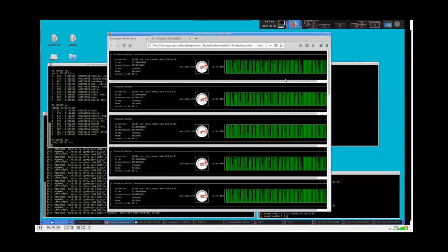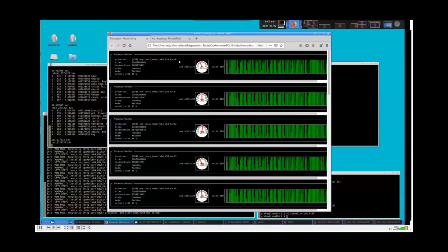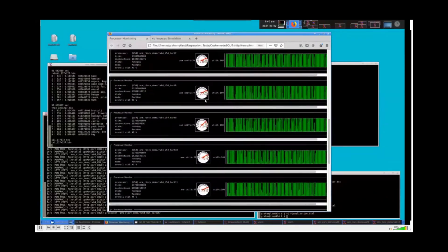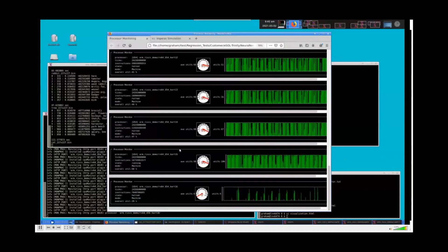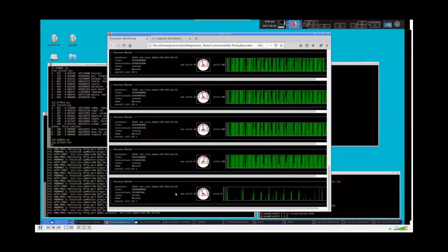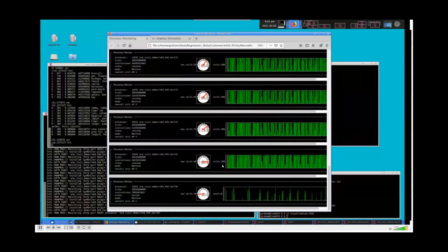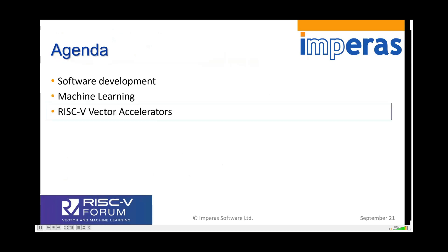We have detailed analysis showing the actual utilization of each core — the instructions being executed. You can see all 16 array processors varying between 100% utilized and dropping off between processing intervals. The management processor is active for a short period during processing. One of the things our partners highlighted is they really appreciated the simulator's ability to handle heterogeneous designs — ARM as well as RISC-V — and the heterogeneous debugger allowing them to debug software on both architectures simultaneously.